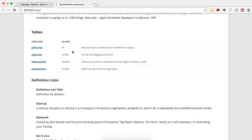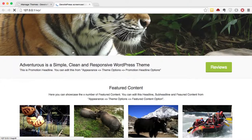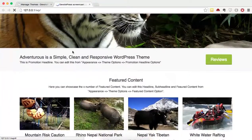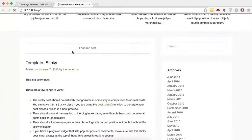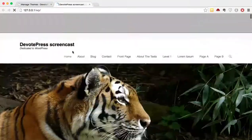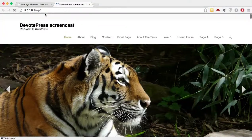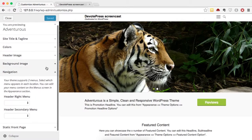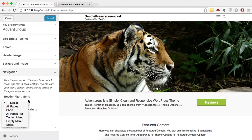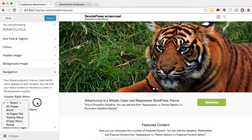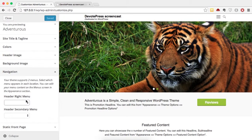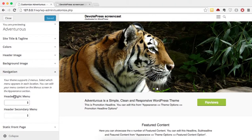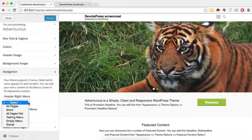Since it's activated, we can see our new WordPress website. Let's customize it. In this navigation, we have the option to set two menu locations: the Header Right Menu and the Header Secondary Menu.